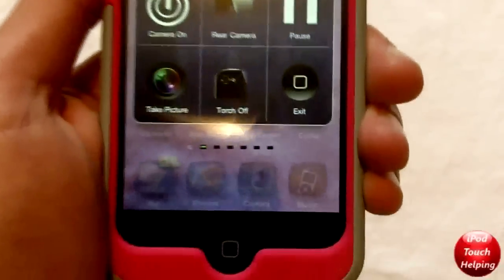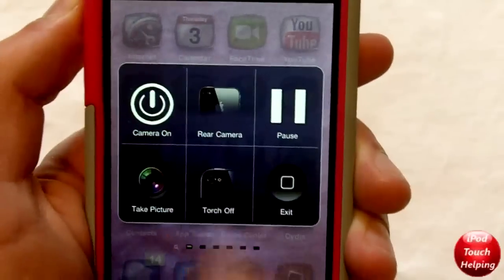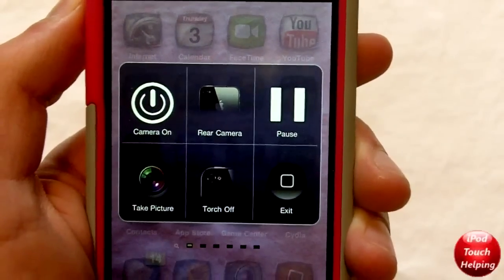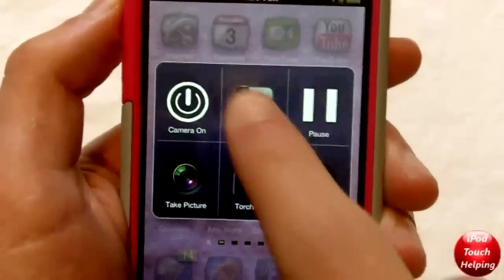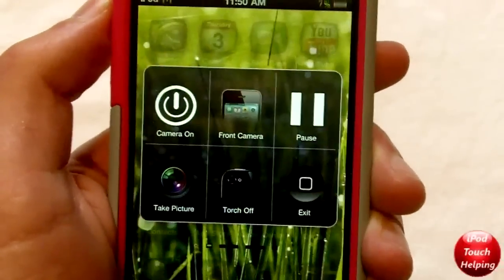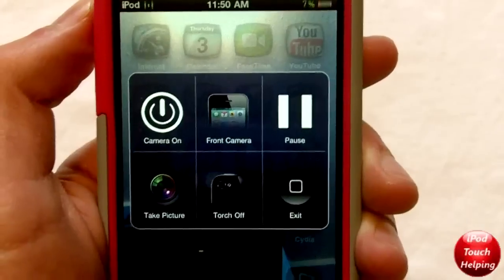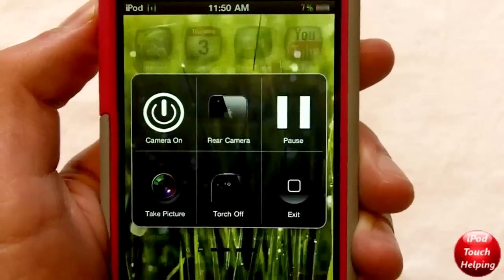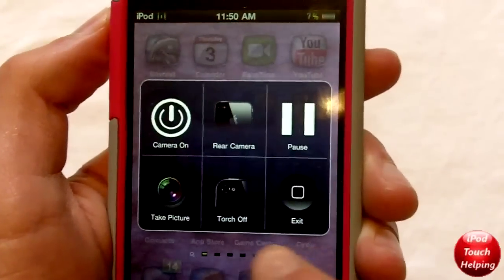I have it set up so I just hold the home button and then this pop-up comes on where I can turn the camera on or off. I can also change it from the front-facing camera to the back-facing camera — as you can tell, I have the front-facing camera on right now — just tap that one again.